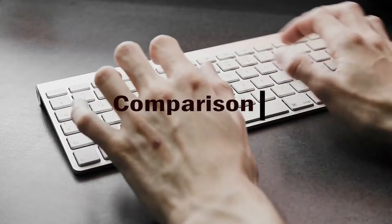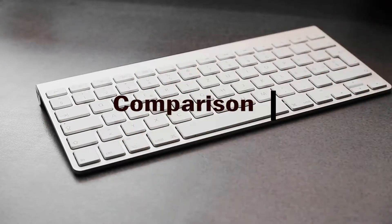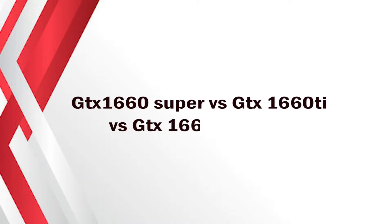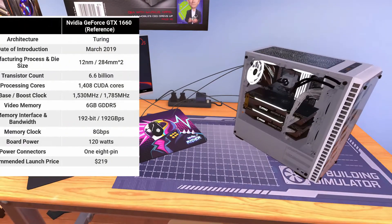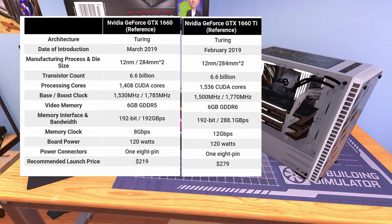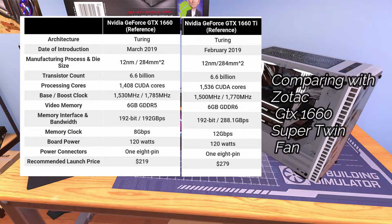Now let's compare this card with other cards in this range. We are going to compare the GTX 1660 Super, GTX 1660 Ti, and GTX 1660. All three cards are pretty much similar in architecture, date of introduction, manufacturing process, die size, and transistor count, but the processing cores are different.